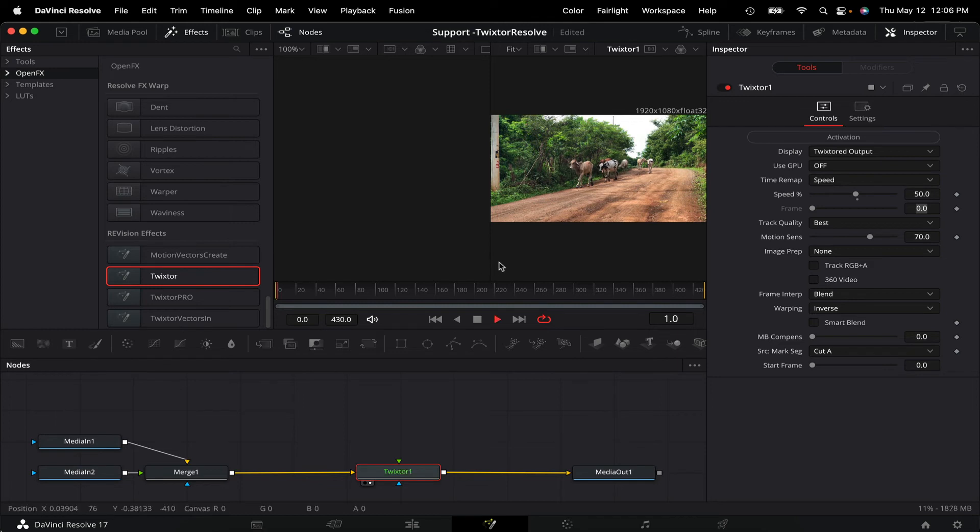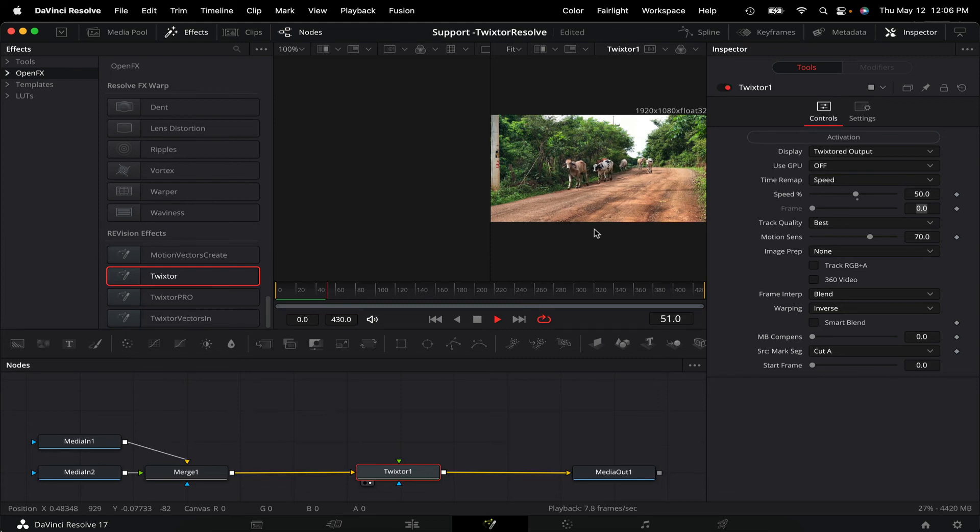These two new options should give you the desired results and workflow that you need to use our plugins in Resolve Fusion.